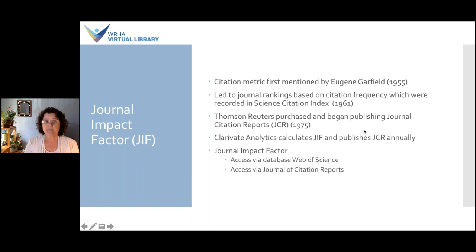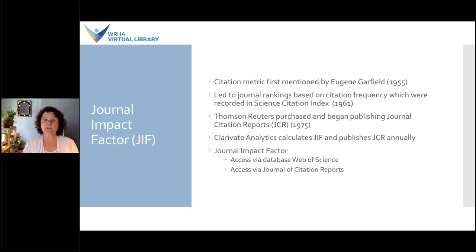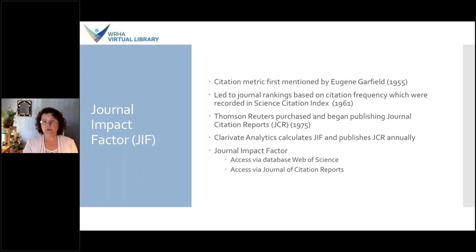Thomson Reuters began publishing the impact factor in what is known as the Journal Citation Reports. The Journal Citation Reports are a database that provides bibliometric analysis of journals in science and technology, as well as social sciences. The citation data comes from the Web of Science database. Today, Clarivate Analytics calculates journal impact factor and publishes the Journal Citation Reports annually. You can get the journal impact factor from the Journal Citation Reports directly, or access it via the Web of Science.